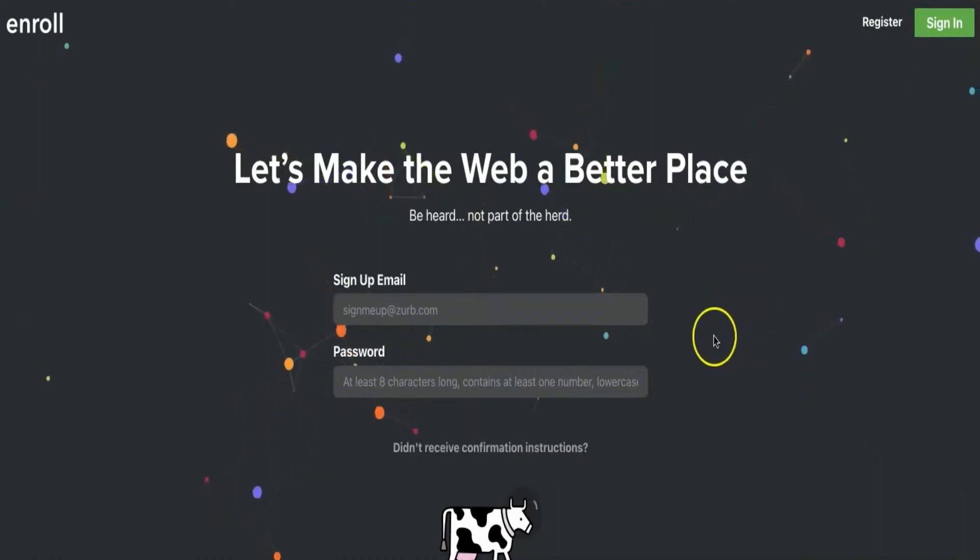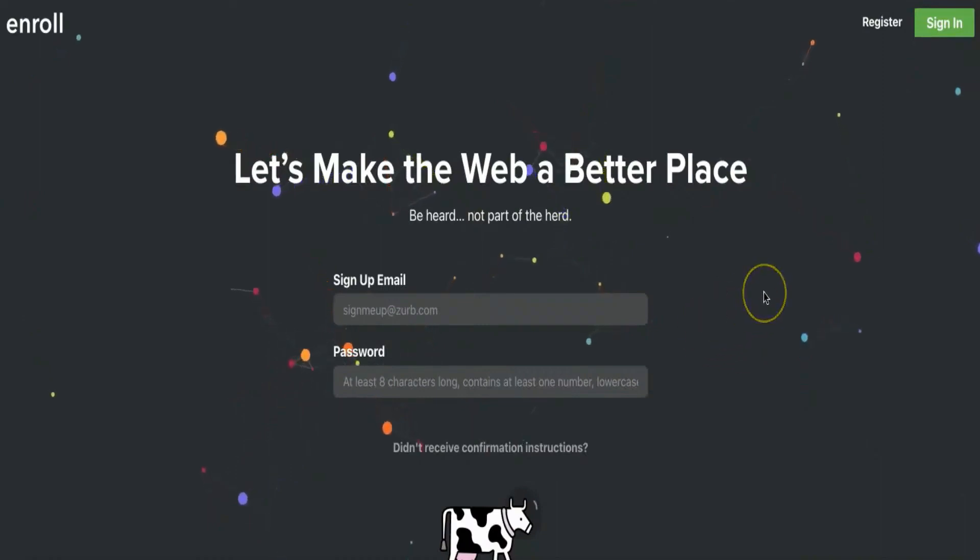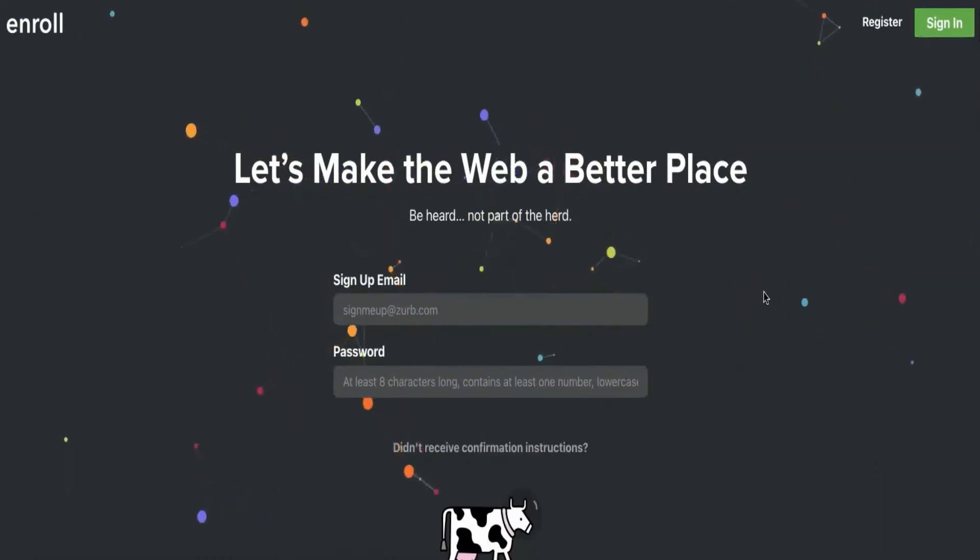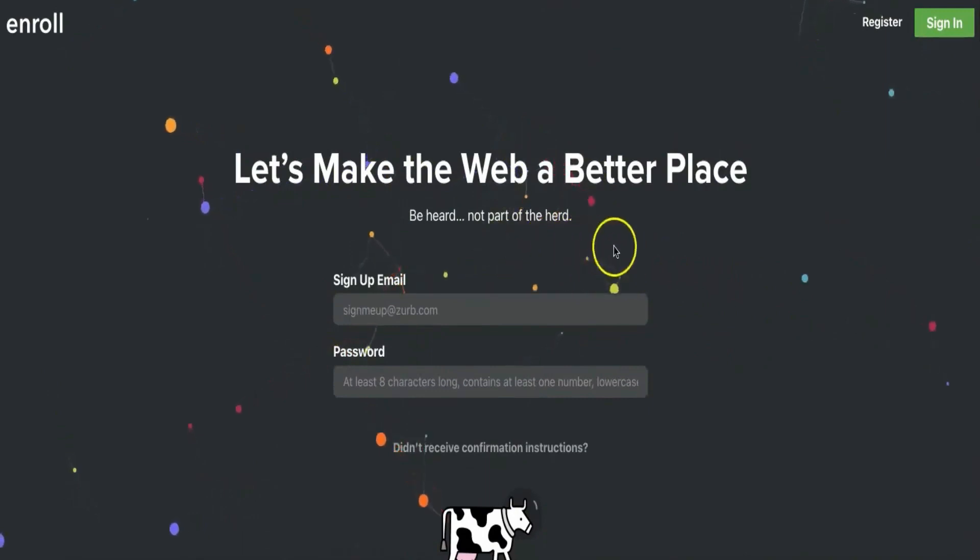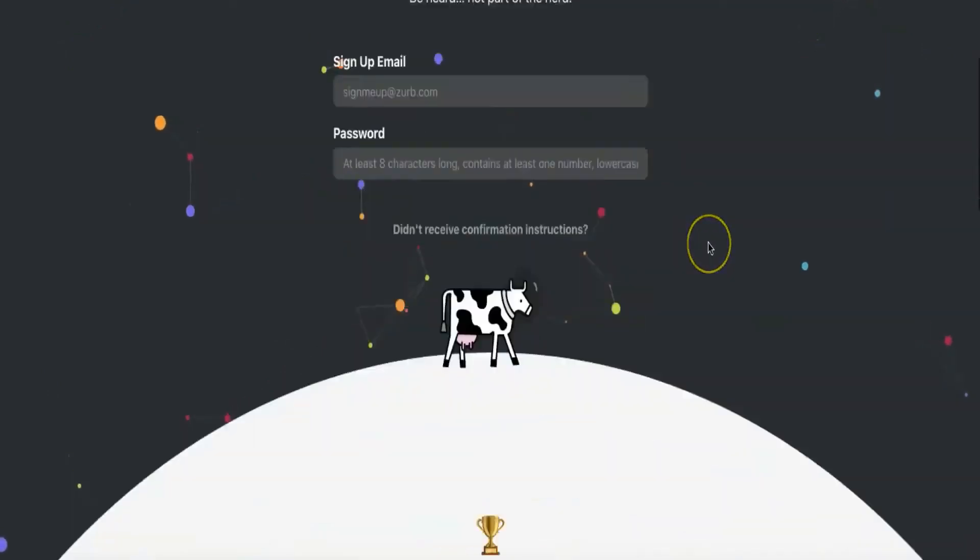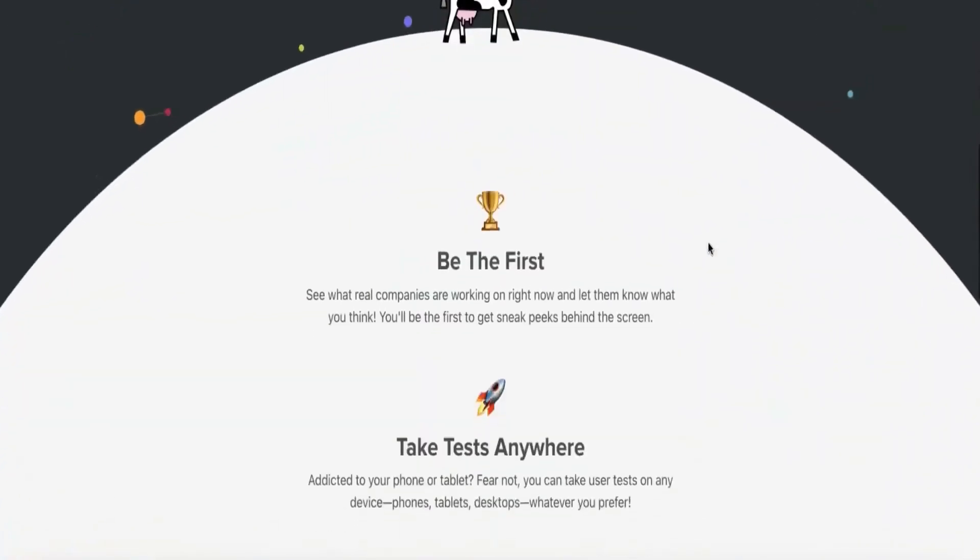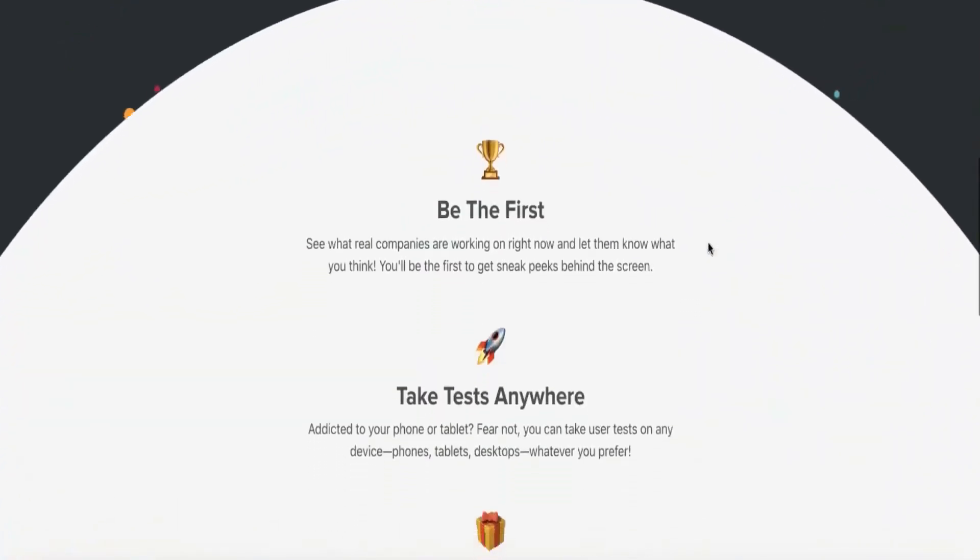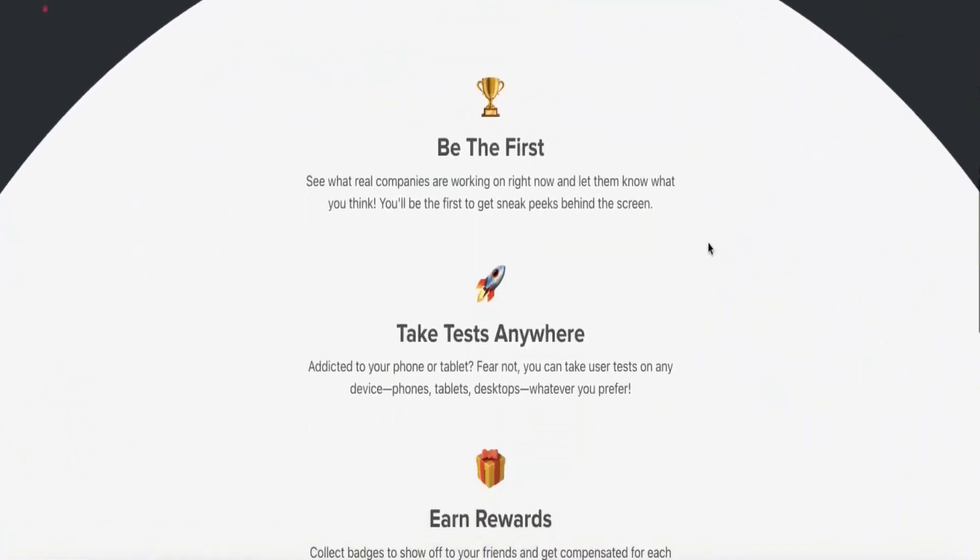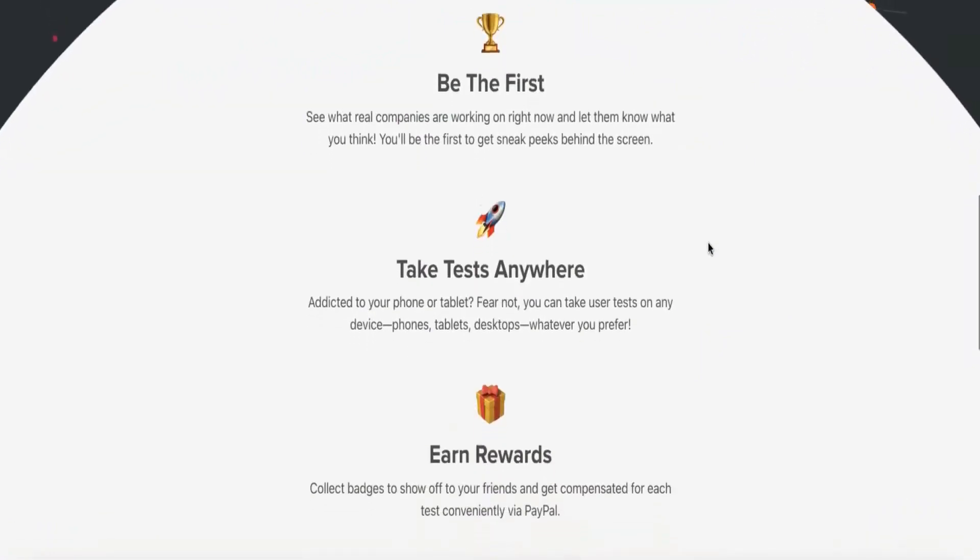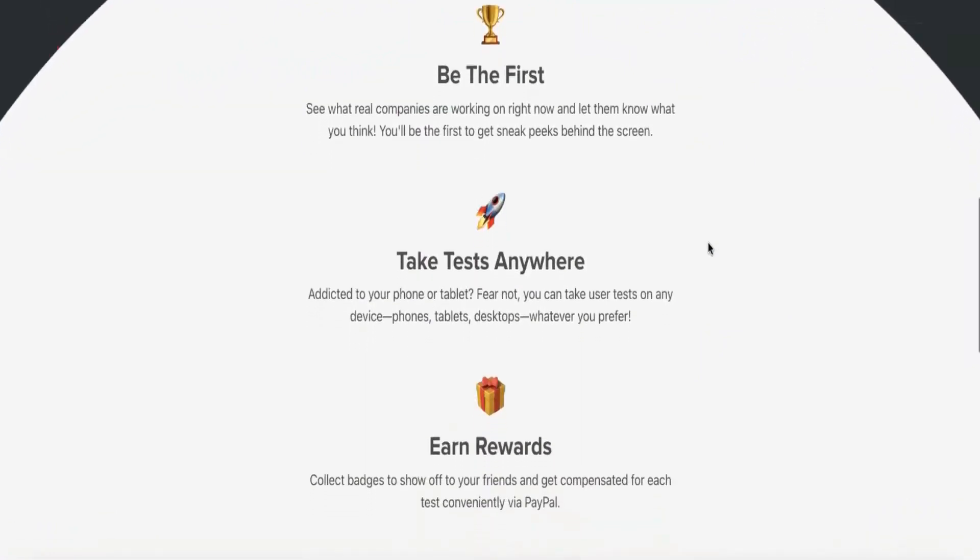Now you might be wondering what Enroll is all about and how you can make money with it. Enroll is a new trending website where you'll get paid for completing easy tests. Each beta test you complete will reward you with a 10 cents bounty. The tests themselves take anywhere between 30 to 45 seconds to complete.